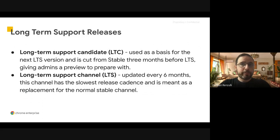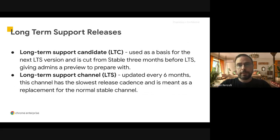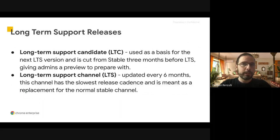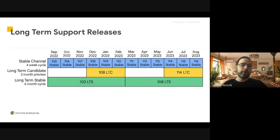The idea of the long-term support release is to give two additional channels to allow a longer period of time between updates, so you don't have to test very frequently, while users still use a very stable version of the operating system, maintaining security. We have two channels here: the long-term support candidate, used for testing to anticipate the next major release, and the long-term support channel, the actual channel that's released to your users.